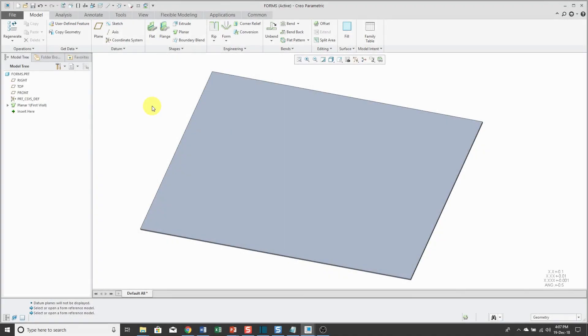I want to show you a tip about placing forms in sheet metal parts. It's basically that PTC provides a number of pre-configured punch and die forms for you.